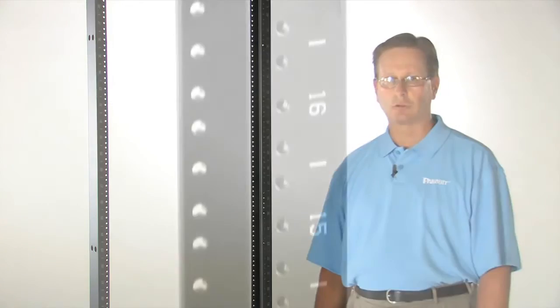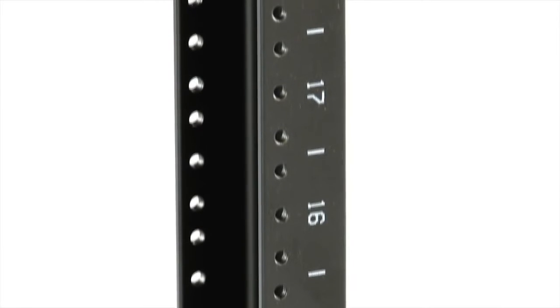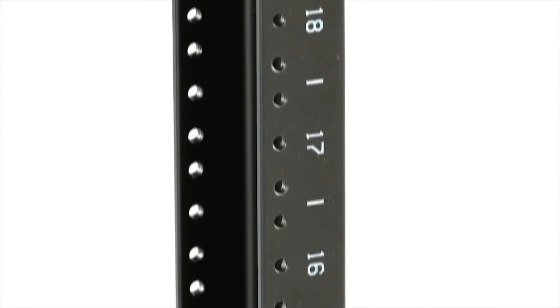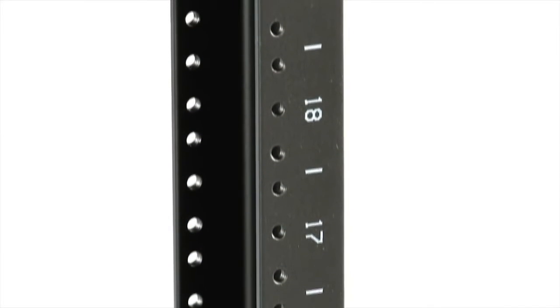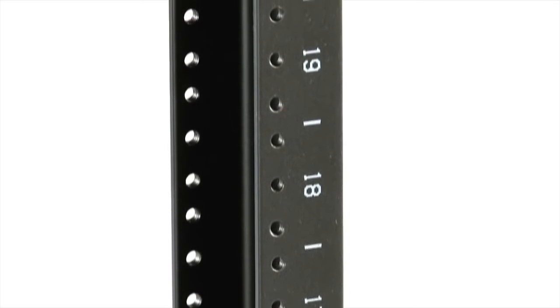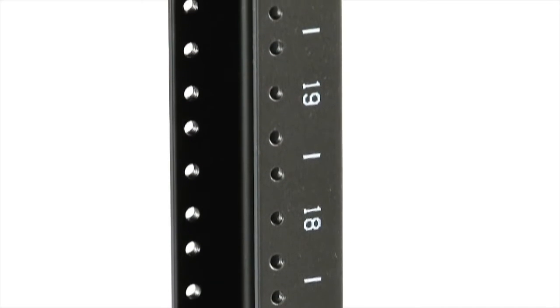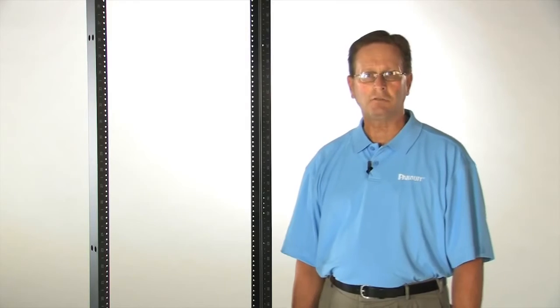Precisely tapped 1224 rails per EIA 310 requirements for hole pattern progression ensure standard equipment, patching accessories, and cable management products will easily install on the standard two-post rack.